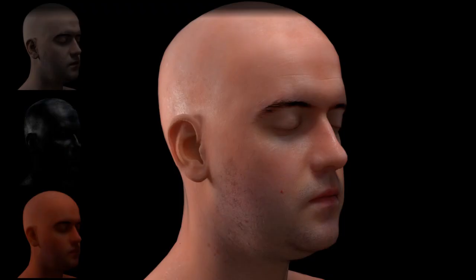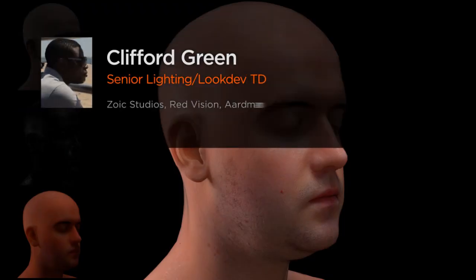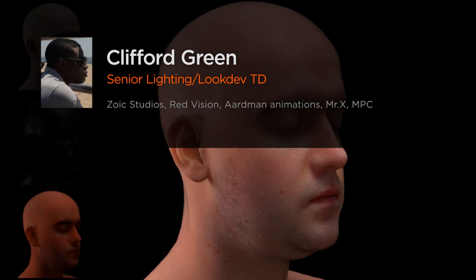Hi everyone, my name is Clifford Green. I'm a Senior Lighting TD at Zoic Studios in Vancouver, Canada.